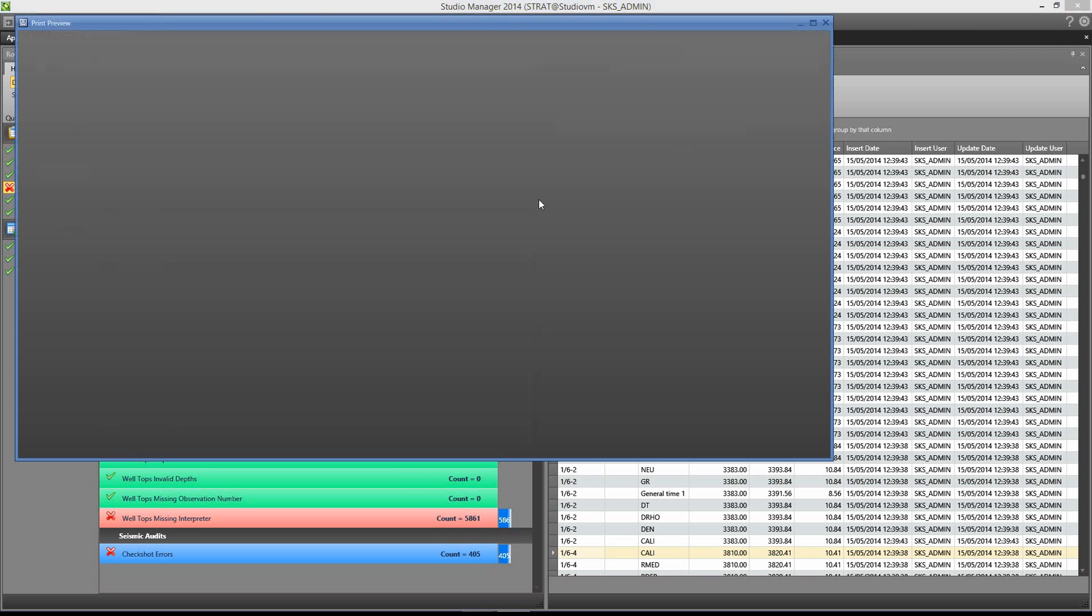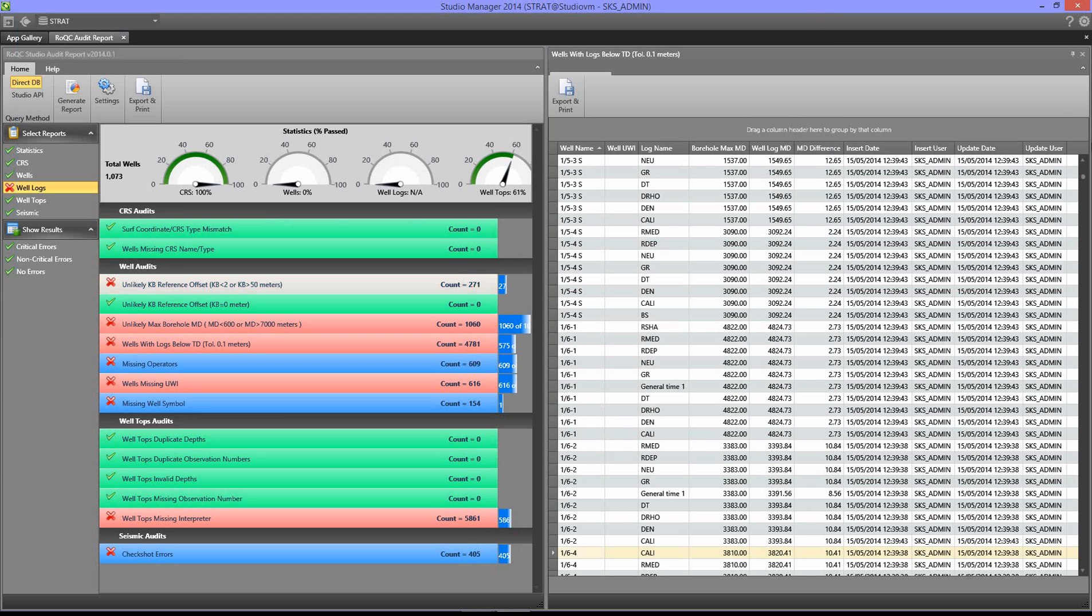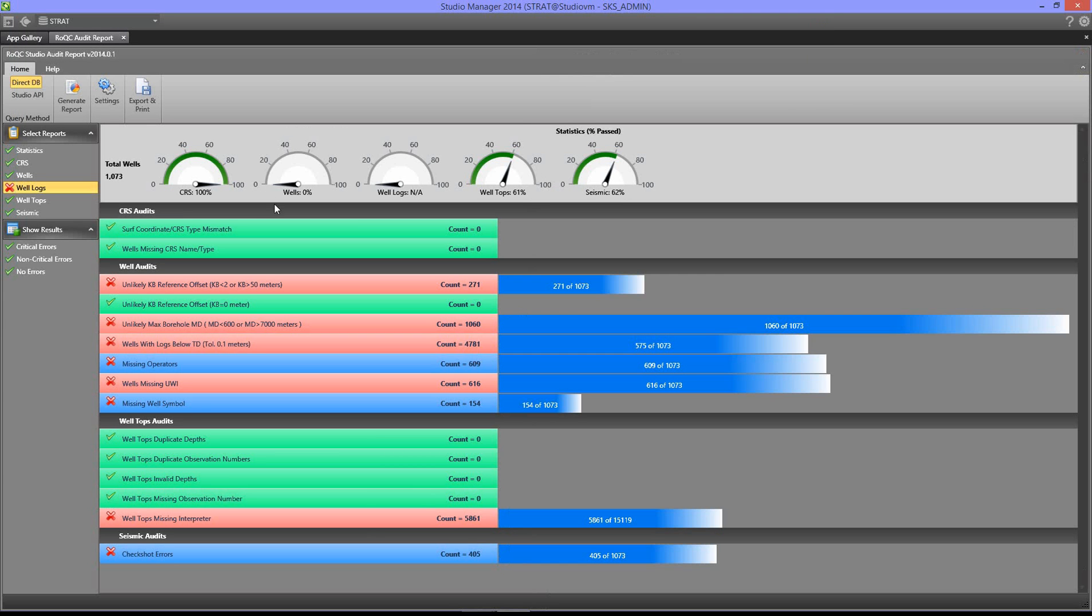From here you can also export and print the data if you wish to. It comes up with a preformatted report all ready to be printed or emailed off.